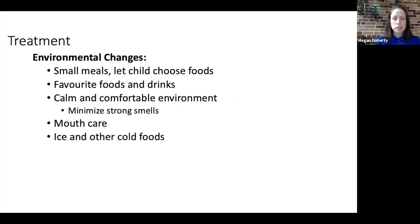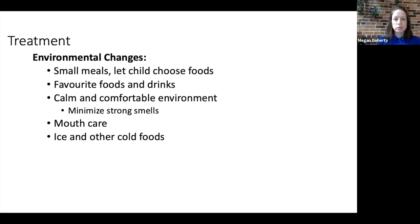The treatment of nausea begins with environmental changes. Allow the child to eat smaller meals and let them choose their favorite foods and drinks. Make the environment calm and comfortable for eating, and especially minimize any strong smells. Ensure that good mouth care is done so the child's mouth is clean and free of infection. Ice and other cold foods are also quite helpful and children generally find these less nauseating.